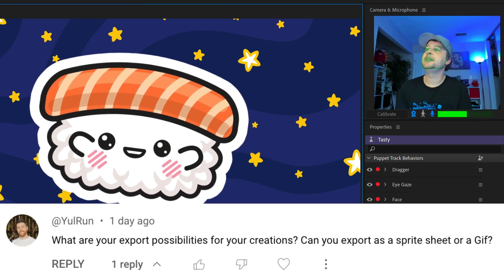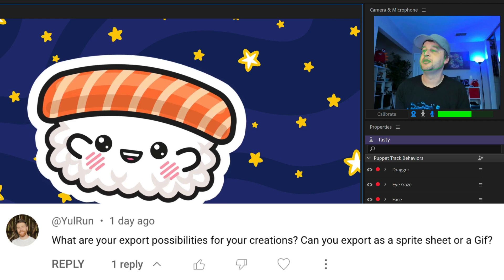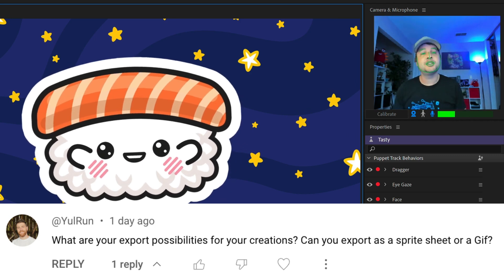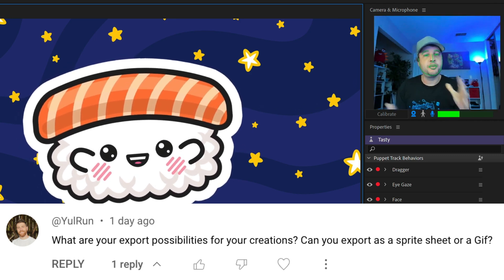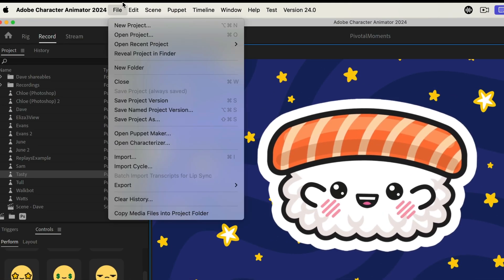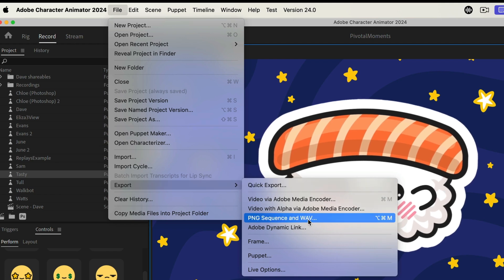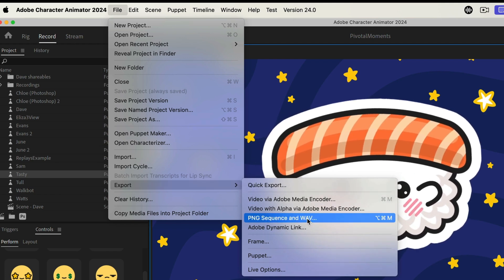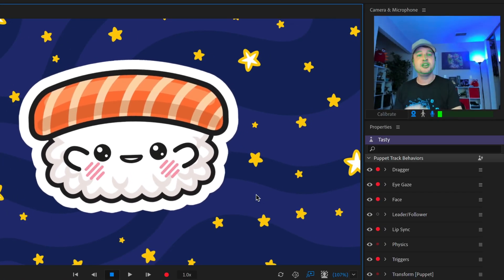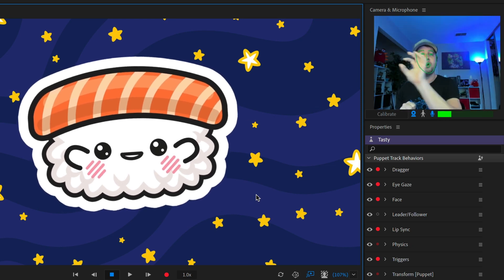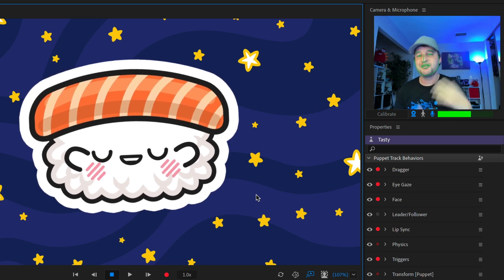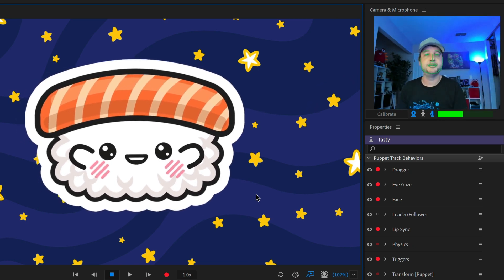Next, a question from Yulrun asking: what are your export possibilities? Can you export as a sprite sheet or a GIF? You can't directly do a sprite sheet, although with a little manual work you could. Go to File > Export > PNG Sequence and Wave. This makes a PNG file with transparency for every frame of your animation. You could then take those key moments and put them on a sprite sheet in something like Photoshop — a bit of a manual process, but it's a possibility.